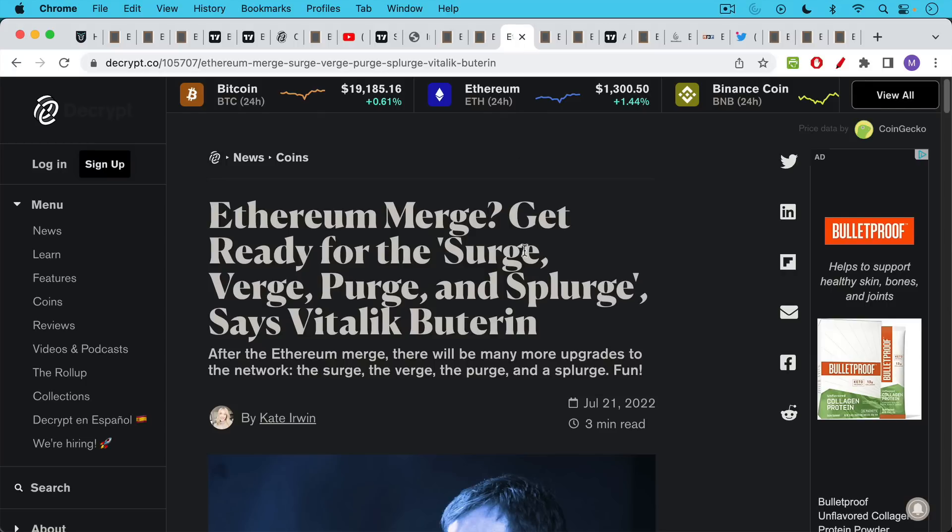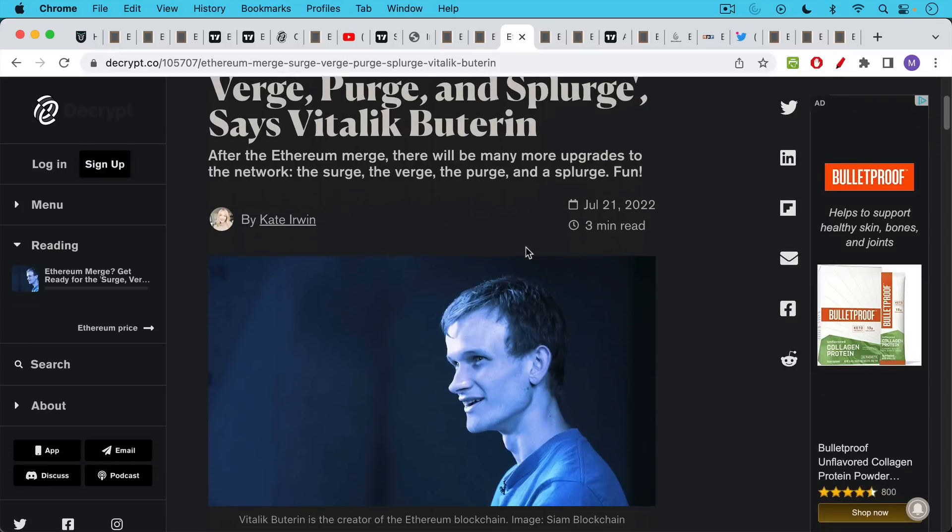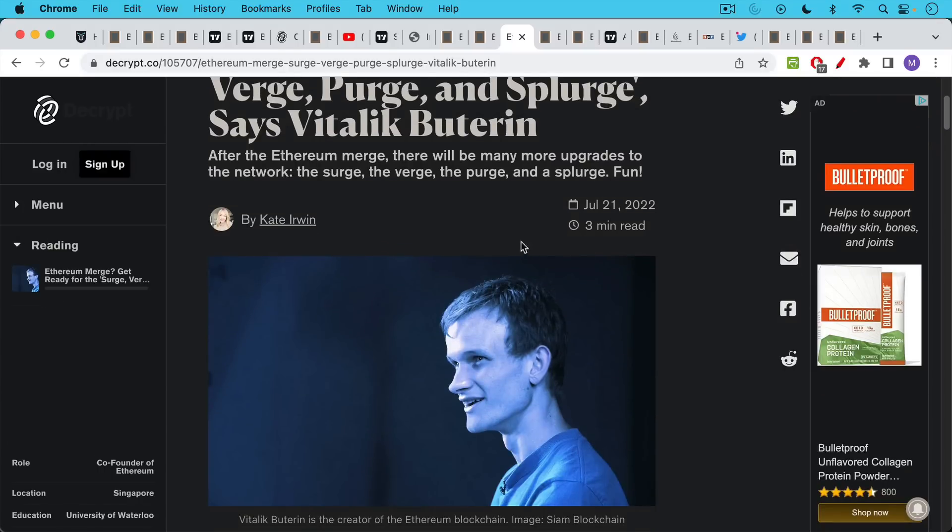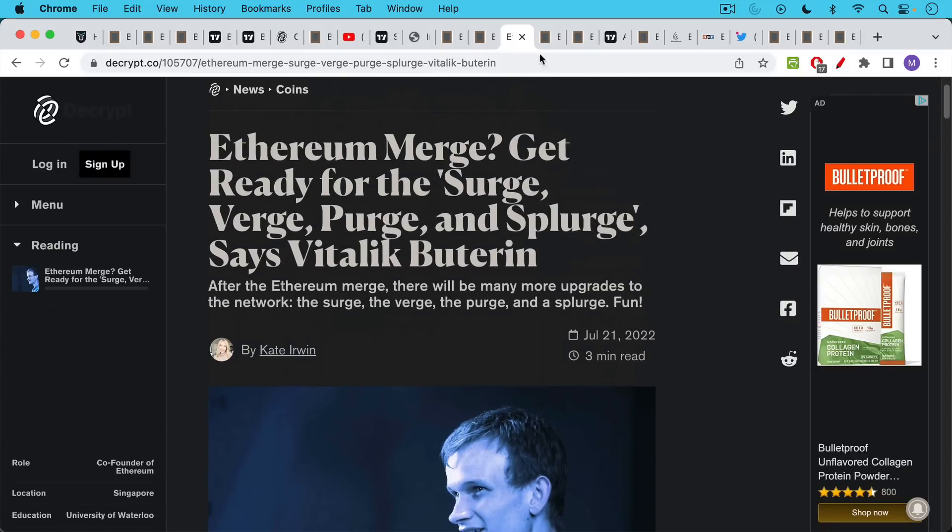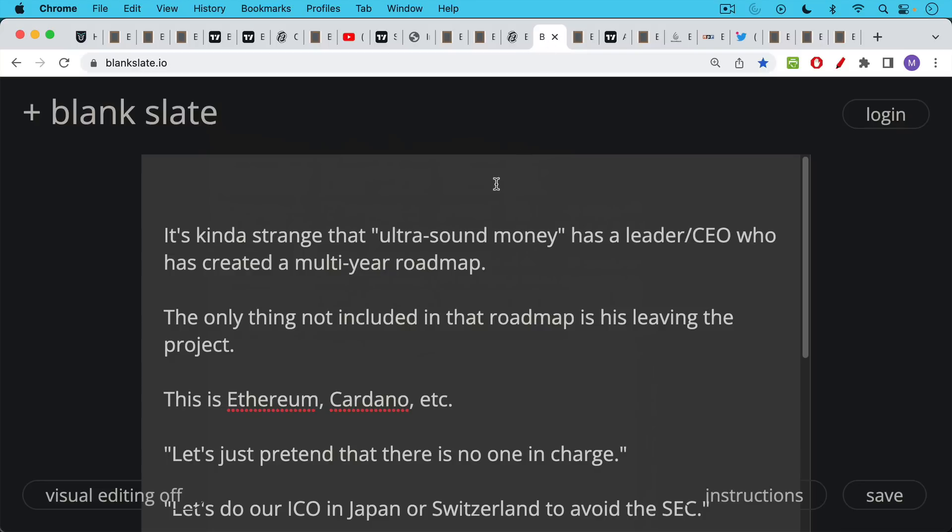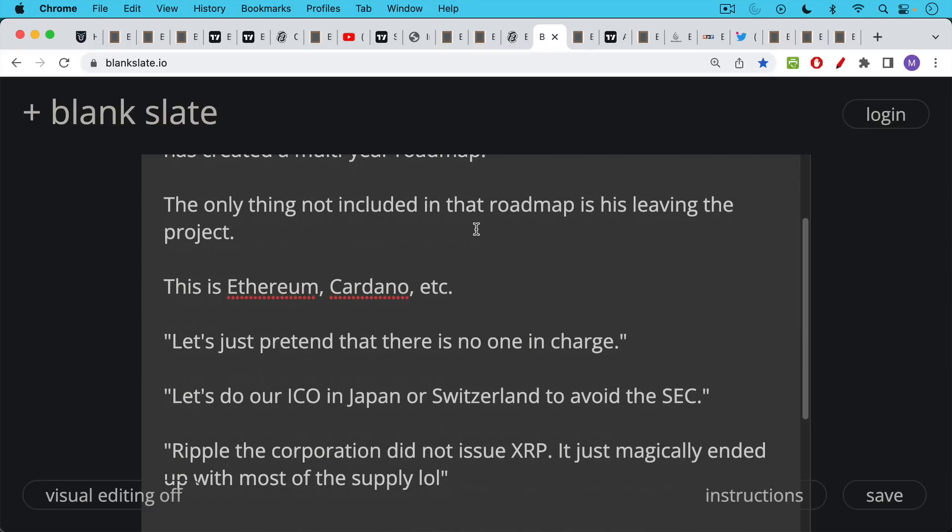This is the Ethereum roadmap that has been set out by the bold leader Vitalik Buterin. The only thing that's strange is you are claiming that Ethereum is ultrasound money. But this ultrasound money has a leader, a CEO that has created a multi-year roadmap. This doesn't sound like a decentralized thing to me. And the funny thing is the only thing not included in that roadmap is Vitalik leaving the project. This is Ethereum, Cardano, Ripple. These founders never, ever leave. Or if they leave like Jed McCaleb did, they do it in the process of dumping on everyone.